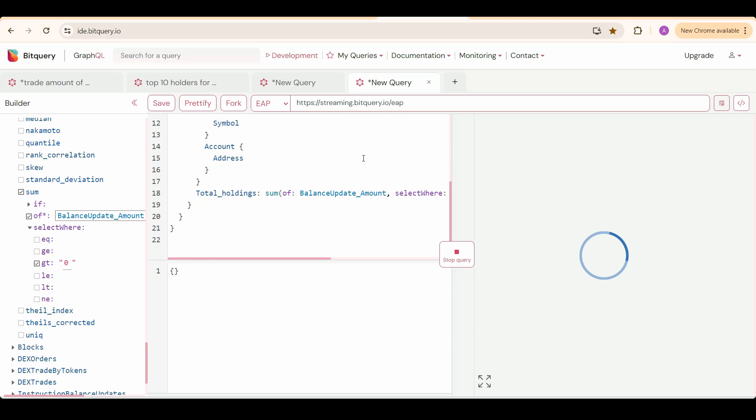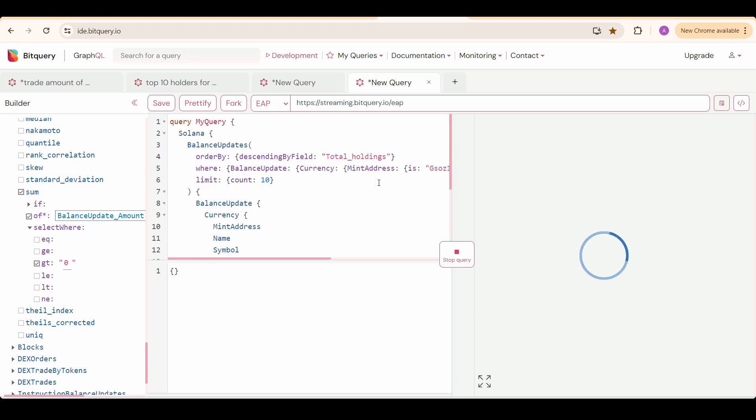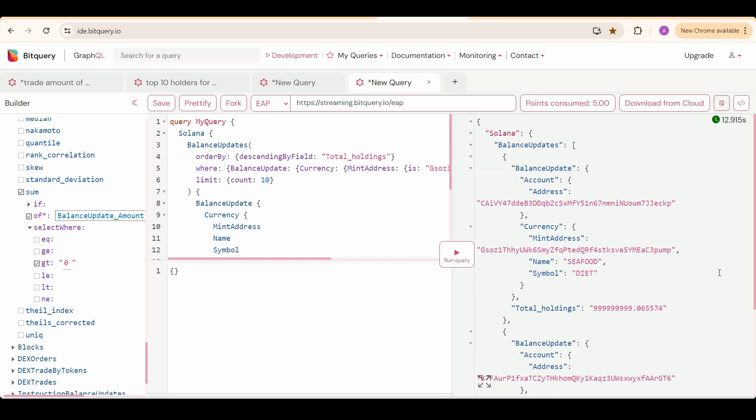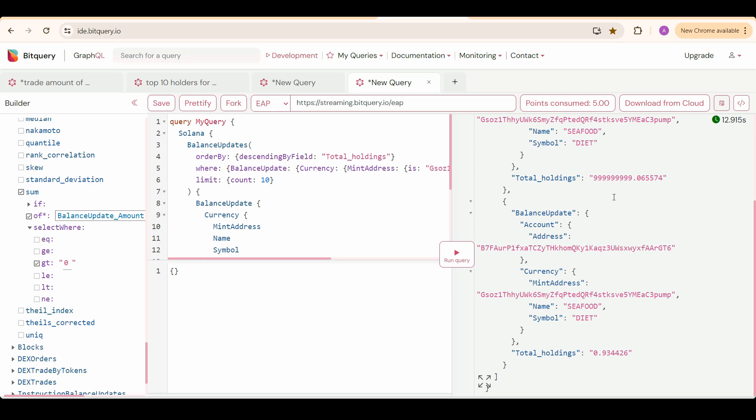And now I am going to run the query and we will get the top 10 token holders of the specific token. You can see the top 10 token holders. So we have got two addresses with this much amount of token holdings.